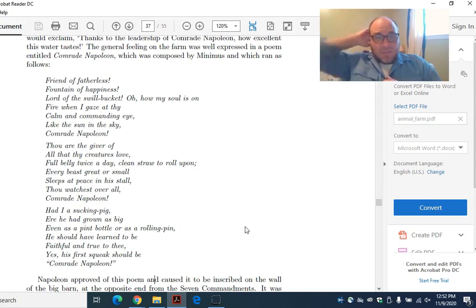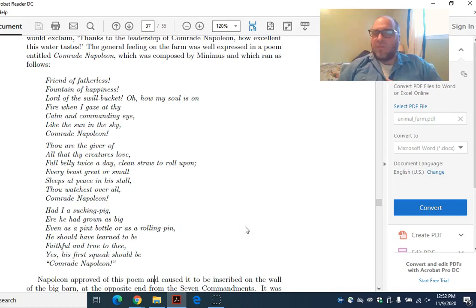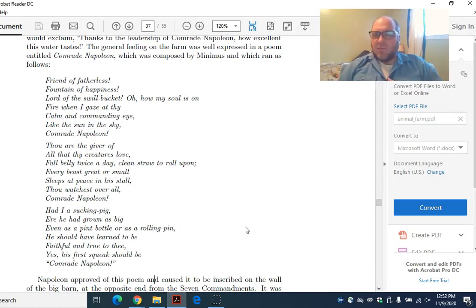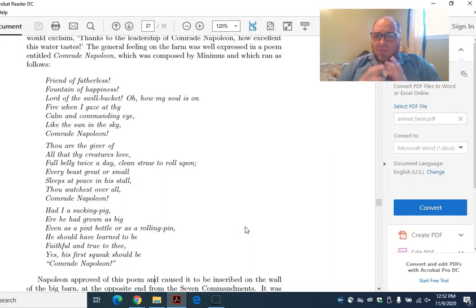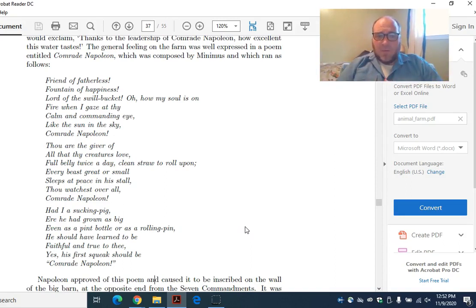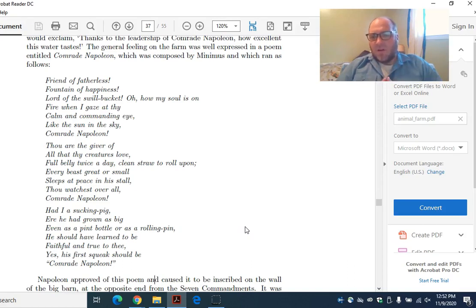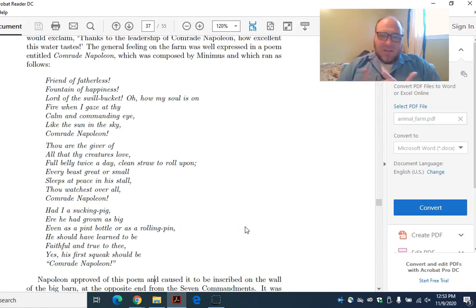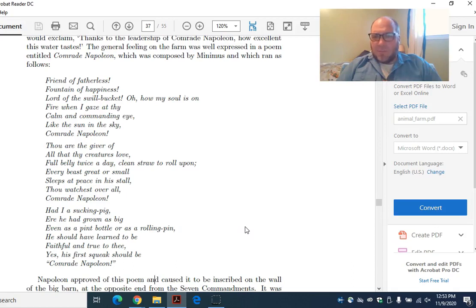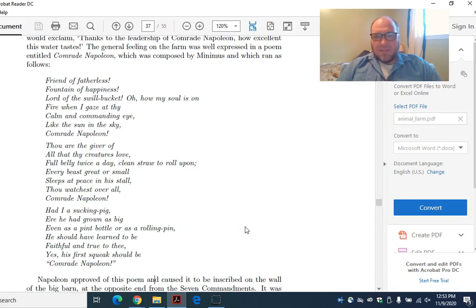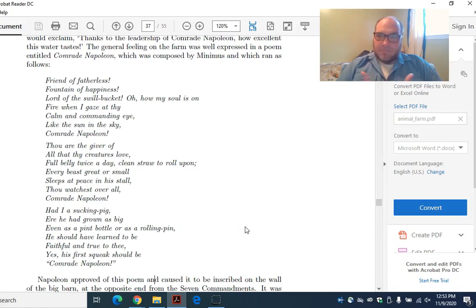And the kinds of things that they credit to Napoleon. Full belly twice a day. Clean straw to roll upon. The only reason you're able to eat, the only reason you're able to sleep, have these basic human functions is Napoleon. Every beast, great or small, sleeps at peace in his own stall. We have peace because of Napoleon. You watch overall. That's another sort of God-like image. But maybe a little bit of disturbing stuff here. Like a subtext. Napoleon's always watching. He's always got his eye on you. He knows what's good. He knows what's bad. Maybe there's something to be said there about the police in Russia and the way that they monitored people.